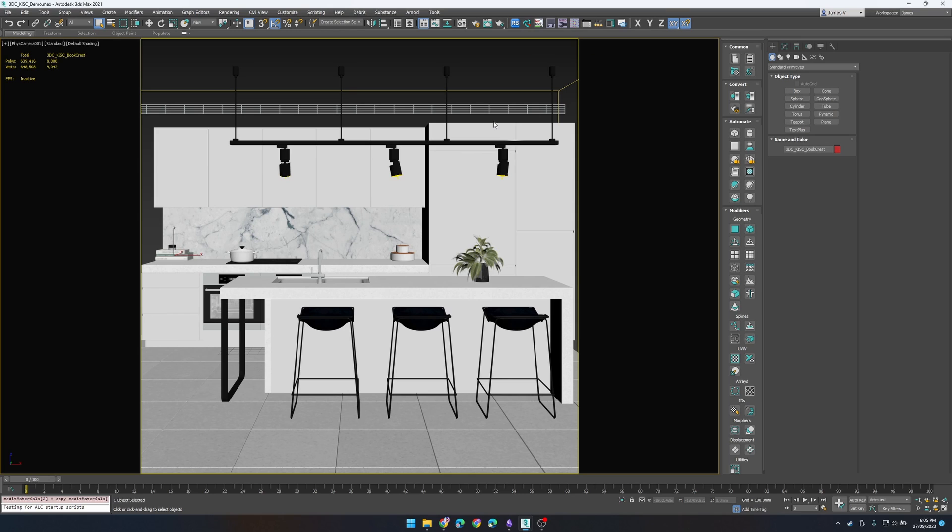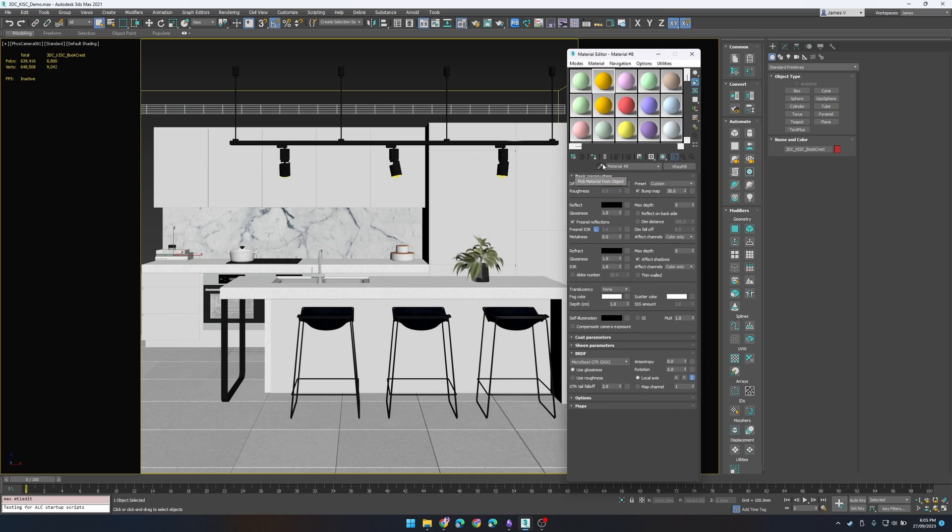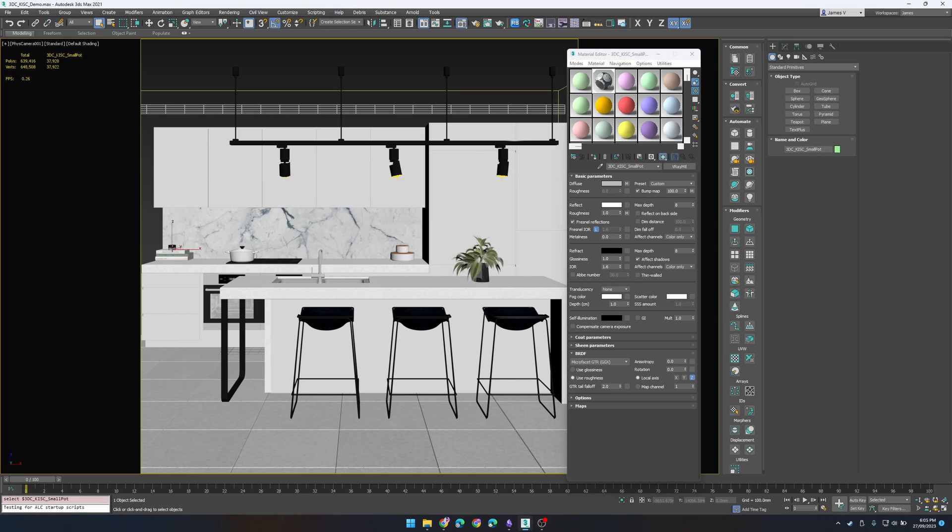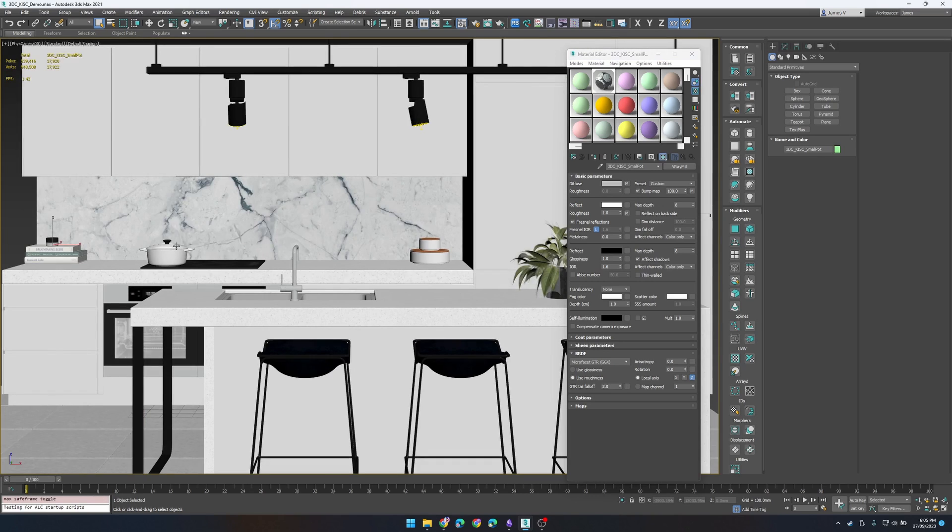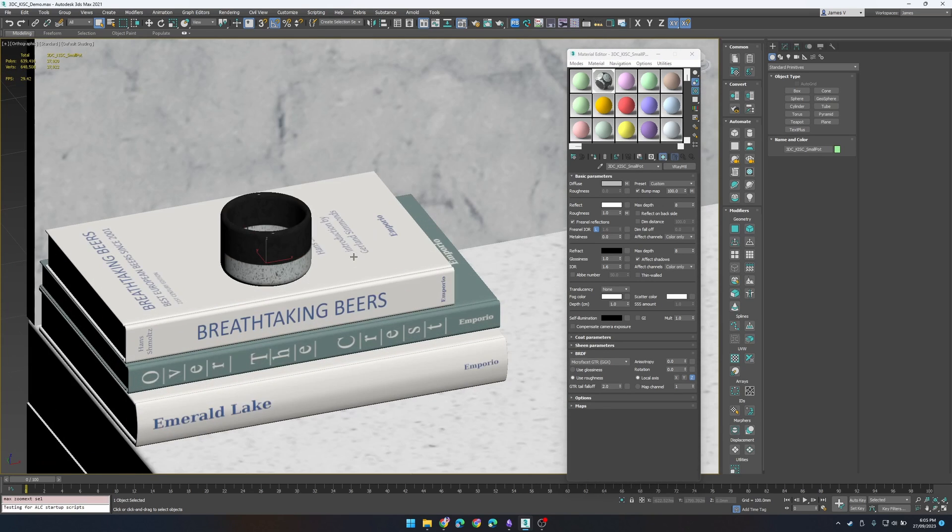This one is the V-Ray material swap and I love it because it's just a really quick way to take one material and apply it to something else so that you don't have to manually search through directories for your textures.